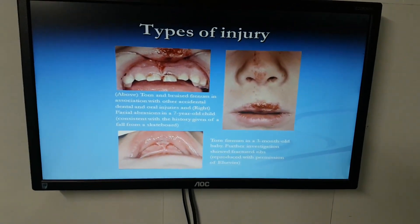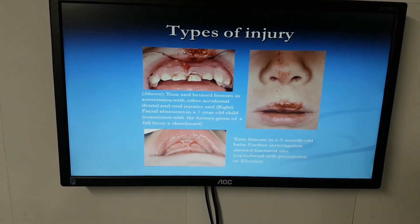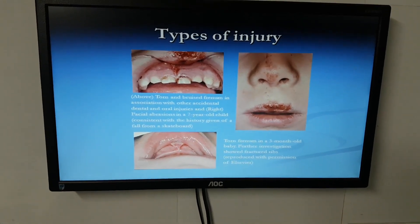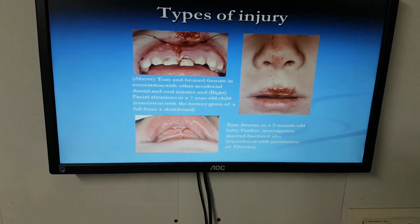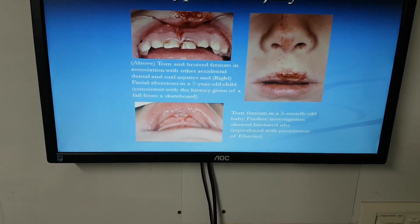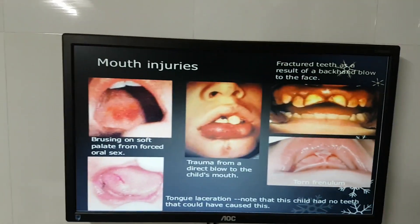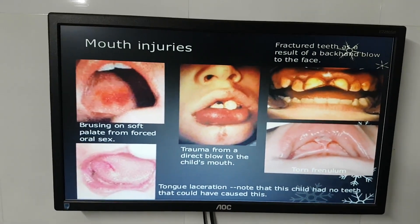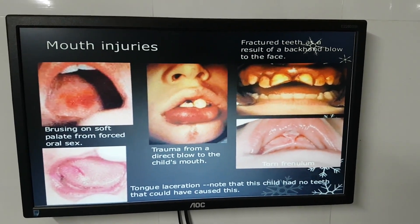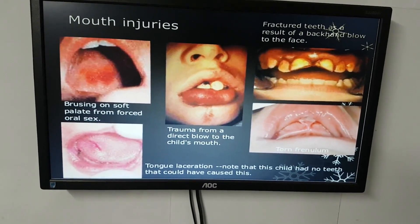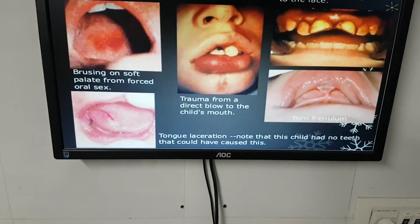A right-side facial abrasion in a seven-year-old child is consistent with the history of a fall from a skateboard. However, a torn frenulum in a three-month-old baby — who cannot have fallen from a skateboard — led to further investigation which showed fractured ribs. Mouth injuries including bruising on the soft palate from forced oral sex, trauma from a direct blow to the child's mouth, fractured teeth from a backhand blow to the face, and torn frenulum with tongue laceration in a child with no teeth are all indicators of non-accidental injury.